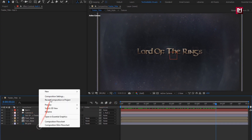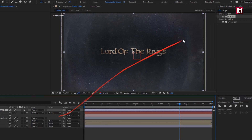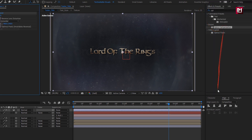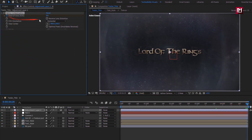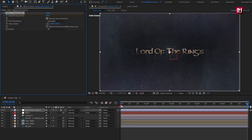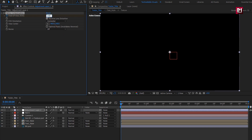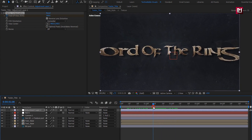Now create a new adjustment layer. In Effects and Presets, search for Optics Compensation and add it to the adjustment layer. At the end, create a keyframe for Field of View and set it to 80. Select Reverse Lens Distortion. At the start of the timeline, set Field of View to 100.